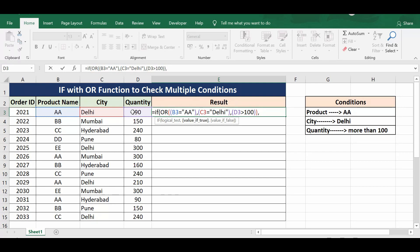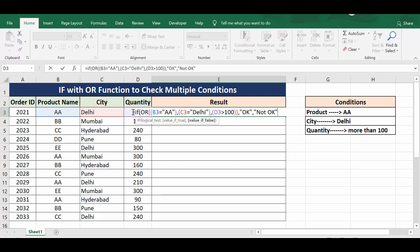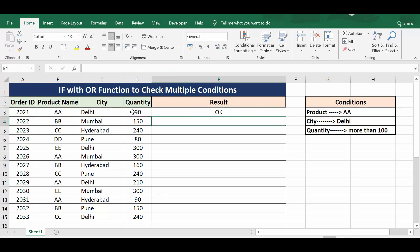So out of these three logical tests, even if one is true, I want to print 'okay'. If all are not met, then 'not okay'. I'll close the final bracket and press Enter.